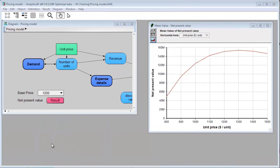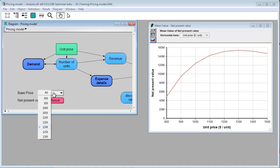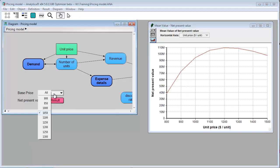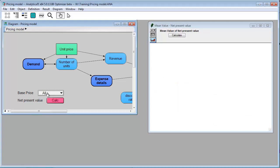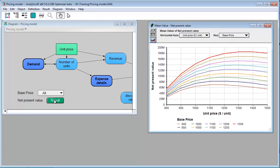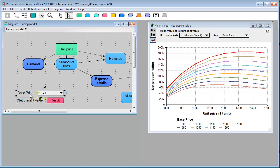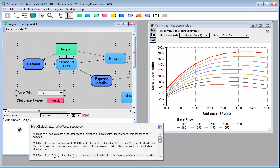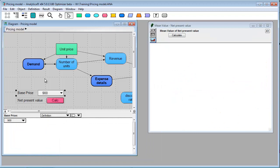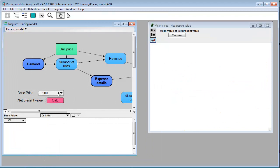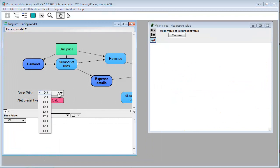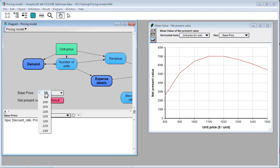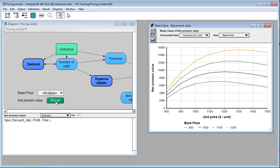It's pretty common in many models to have a choice input so that you can select from a number of values and recompute results. And in a choice, you can select all and compute the model for all possibilities. Now there's a new feature called a multi-choice, which allows you to select a subset of values. So in this example, I'm going to switch this choice to be a multi-choice. So now we have 900 selected. We get a result. But now I can select a subset of values and recompute the model.